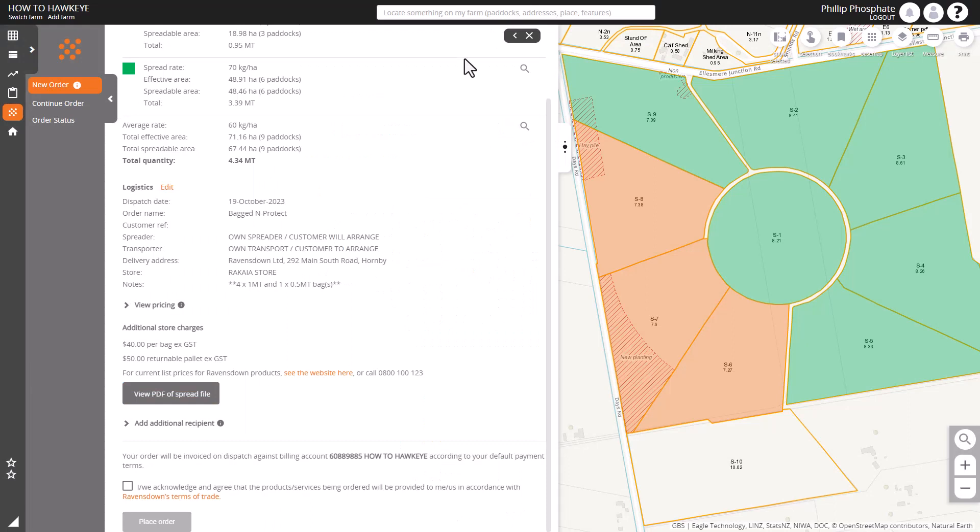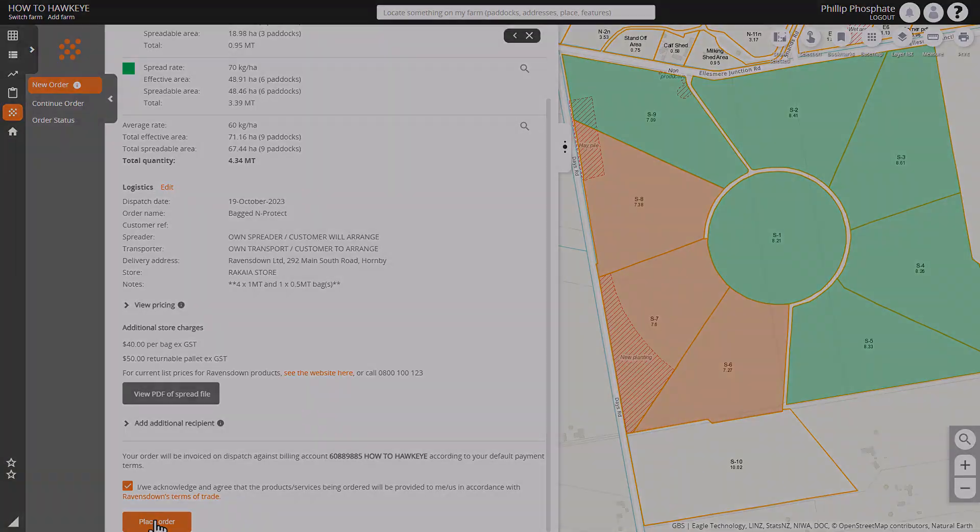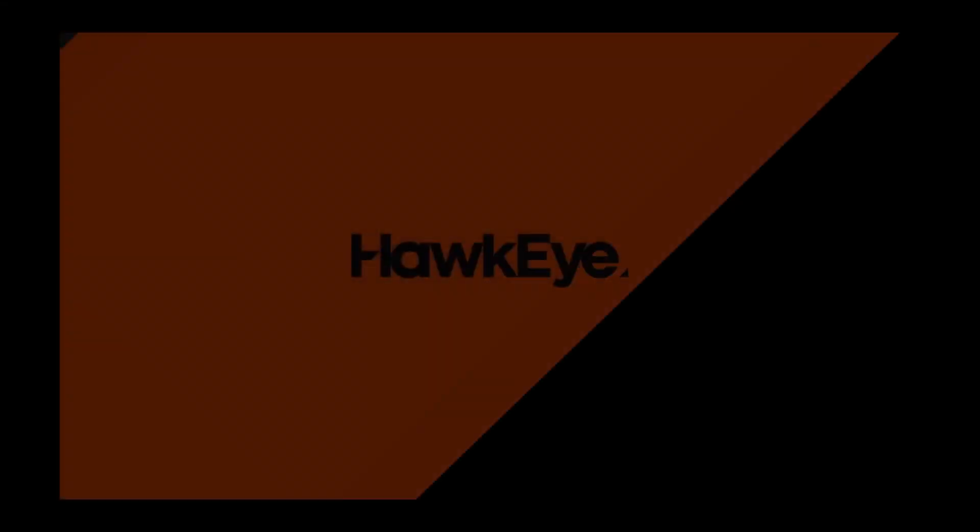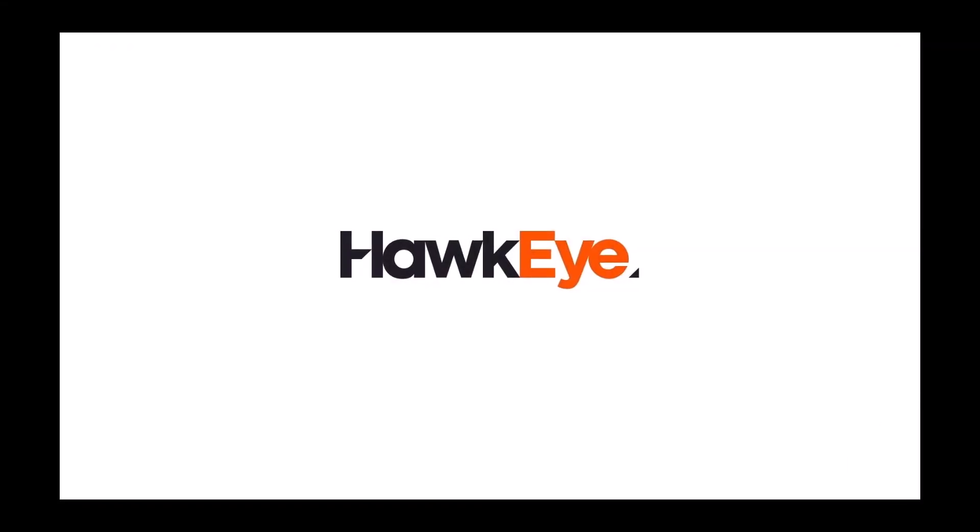And then we can just tick the box and continue with our order. Thanks for watching and have a look at this channel for more How To Hawkeye videos.